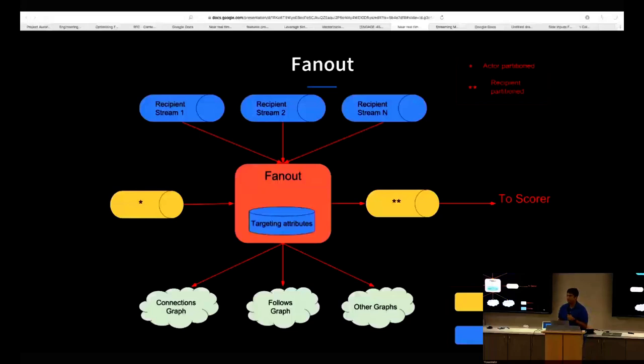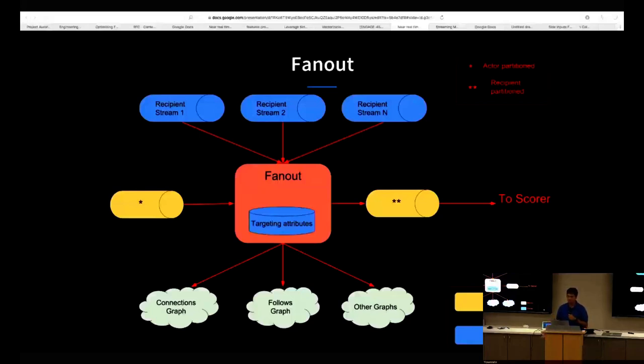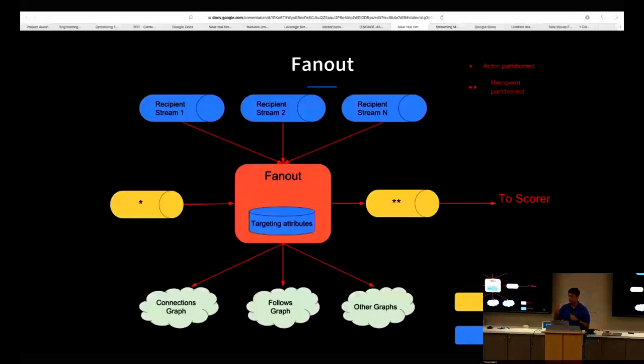This is because the next stage, which is the feature decorator, has local SAMSA key value stores for actor features, and we do a streaming join on the feature decorator based on the ID. In order for the streaming join to work, the partitioning for the database and the partitioning for the input Kafka stream have to match. I'm going to skip the feature decorator stage because it's fairly simple. The next important stage is the fan out. Fan out consumes the input message and fans out along a graph. What is a graph? A graph can be anything, any system that associates one member with another member based on certain types. For example, we have the connection graph at LinkedIn which tells you who is connected to which members.